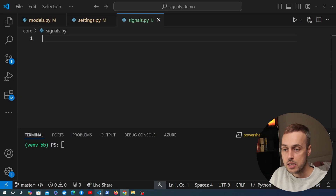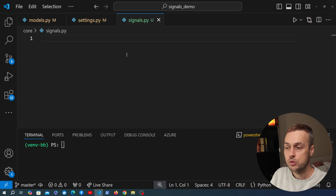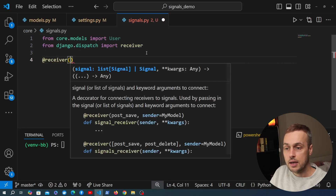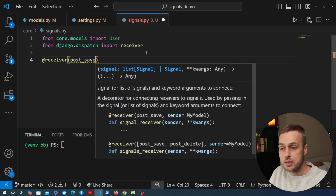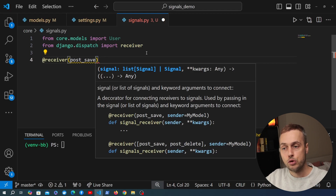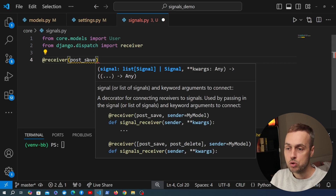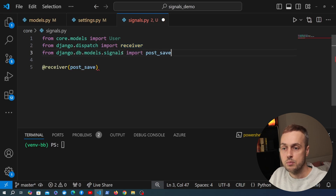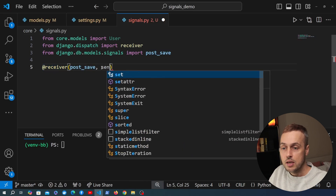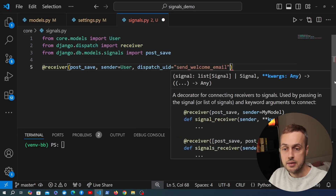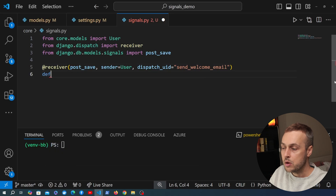I want to define a signal that sends an email to the user when they sign up. We'll import the user model into signals.py along with the receiver decorator. We'll write a receiver decorator taking the post_save signal as the first argument — after the user is saved into the database we access that user's email and send the welcome email. We import that signal from db.models.signals. We also pass the sender as the user model so the function is only called after the user model is saved, and give it a dispatch_uid of 'send_welcome_email'.